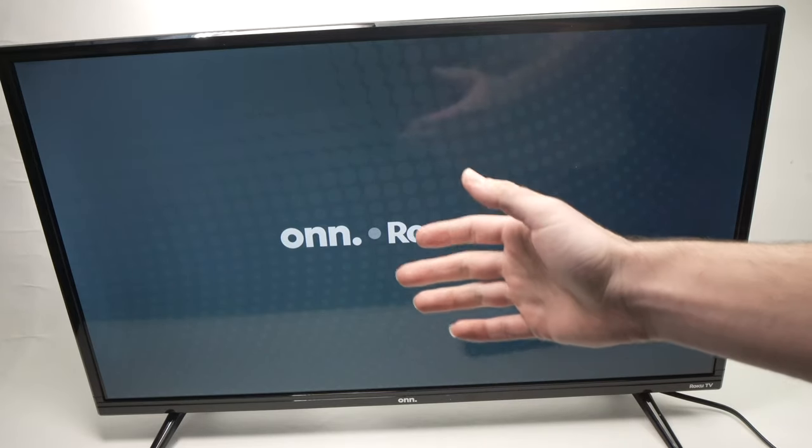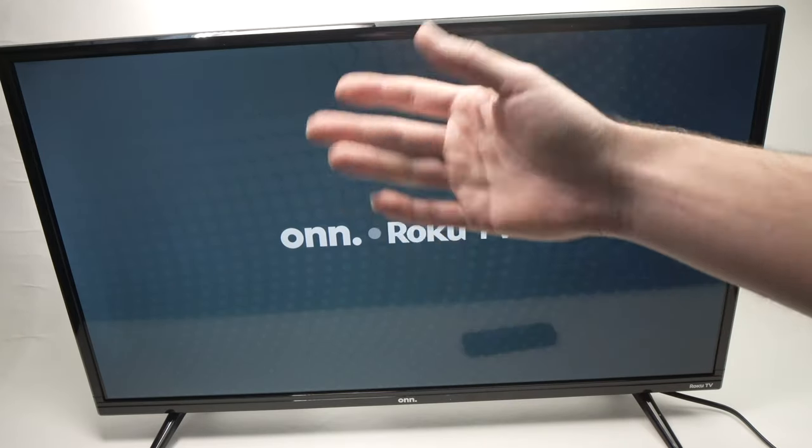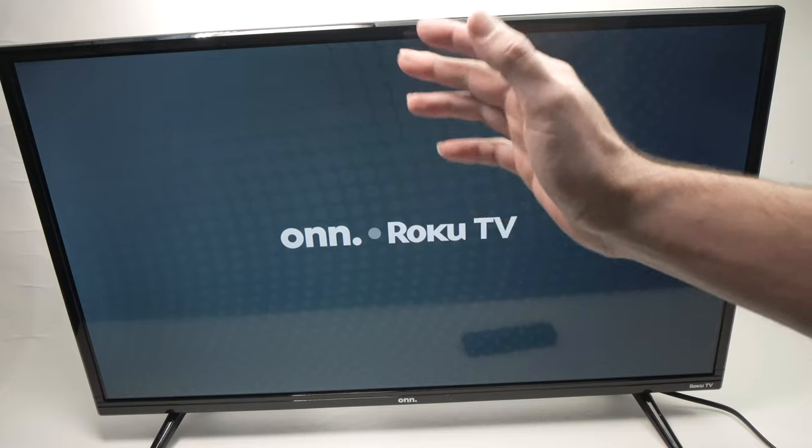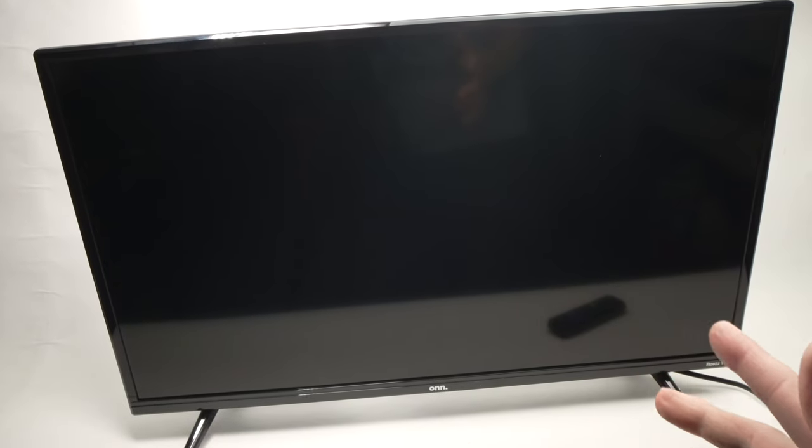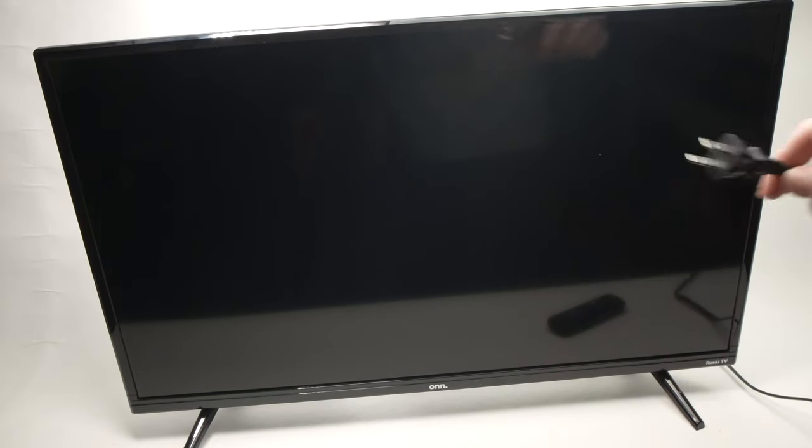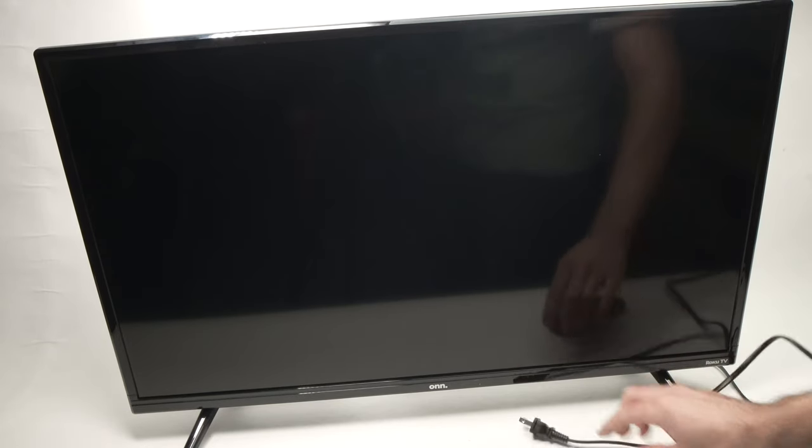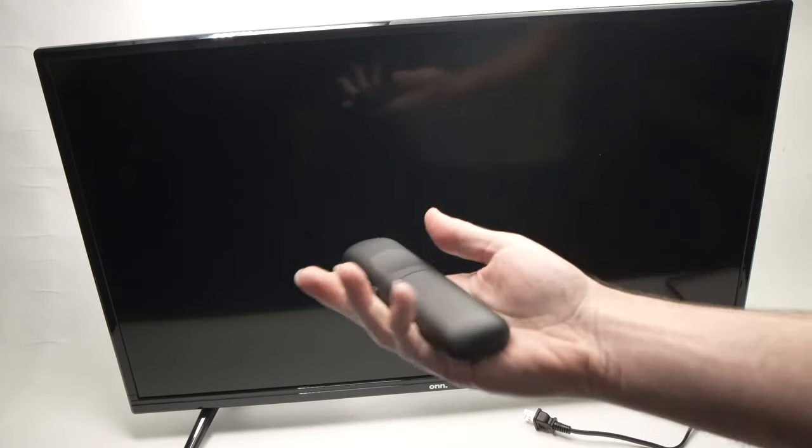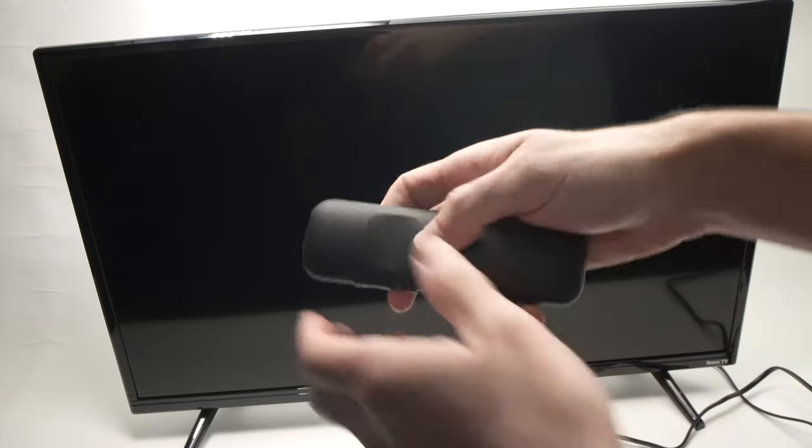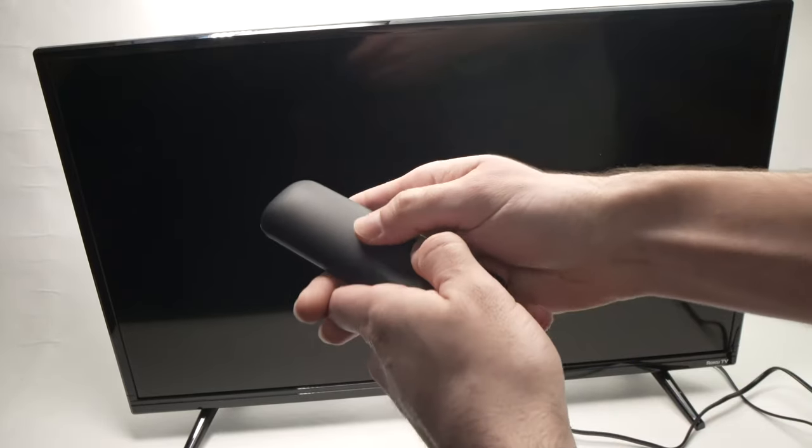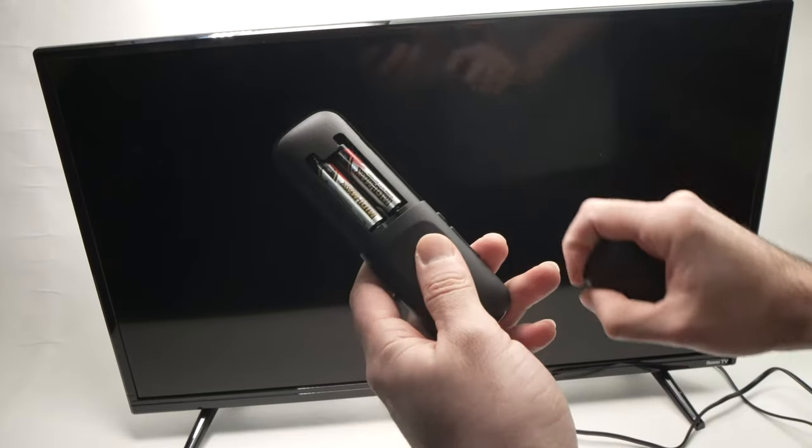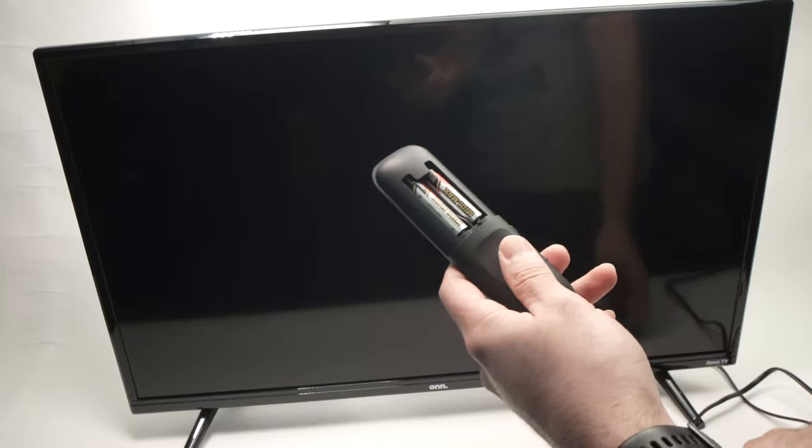But what if you're still having the same issue? The other solution is to do the same thing - unplug it from the wall like this. Take your remote control, remove the batteries.